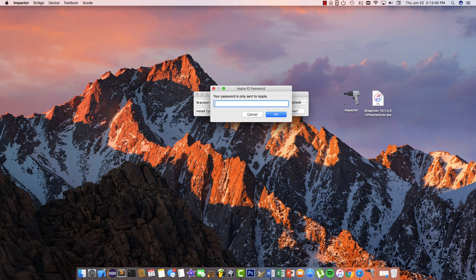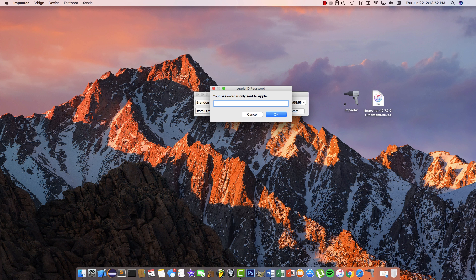If you've got two-step verification, go to Apple.com and you'll need to get an app-specific password and use that. Otherwise, just use your regular Apple ID password.